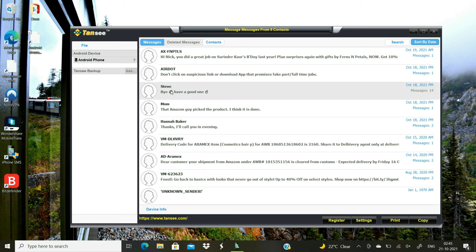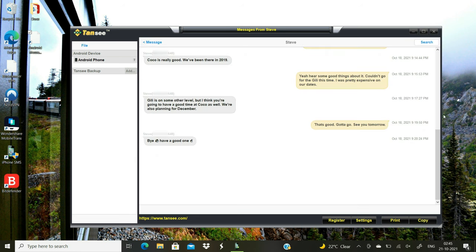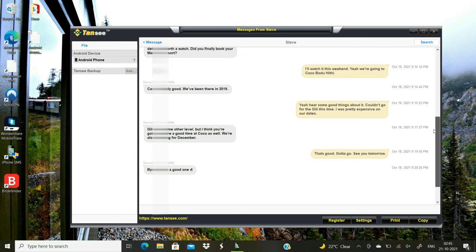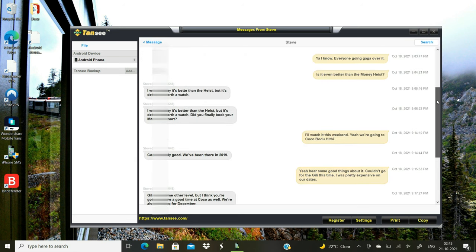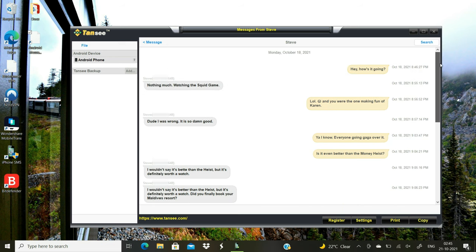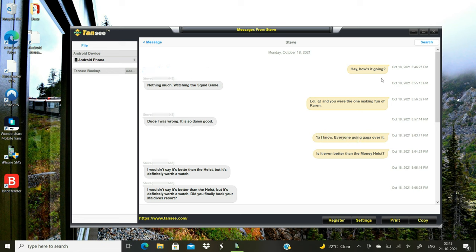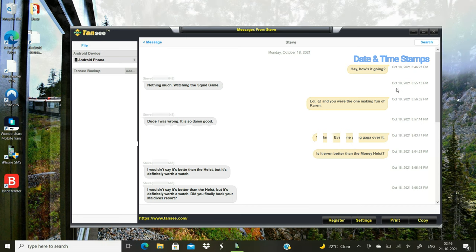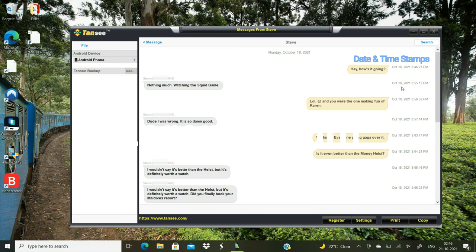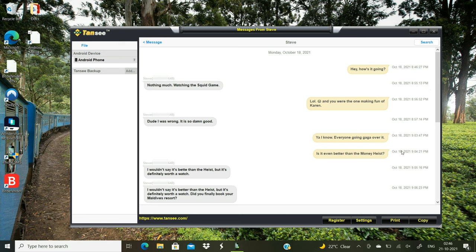Now I'll open the text conversation that I want to print. The sender's contact information along with the date and time stamp is appearing right next to every text message. This can prove very beneficial if you are planning to use these text messages in a court case or some other similar purposes.